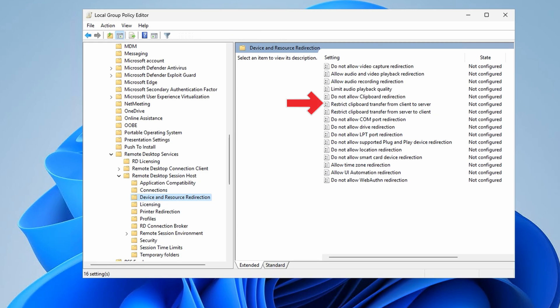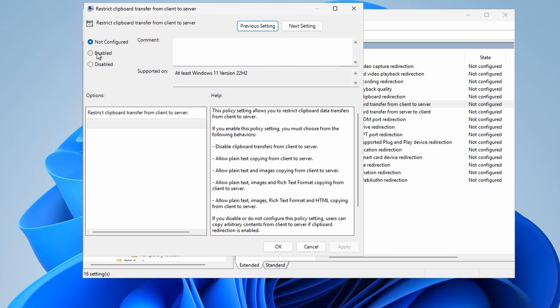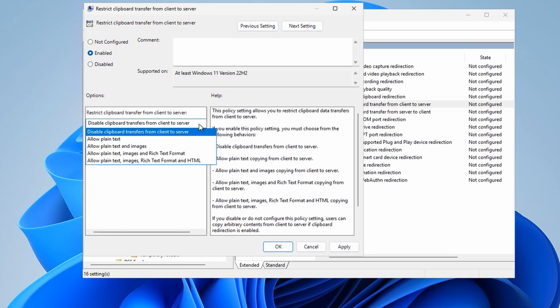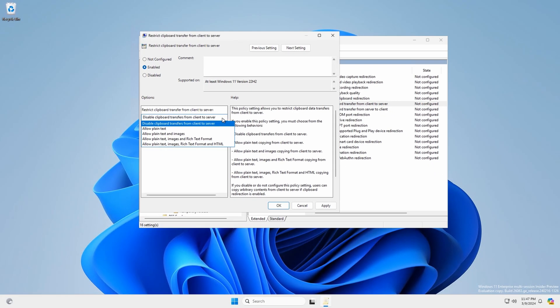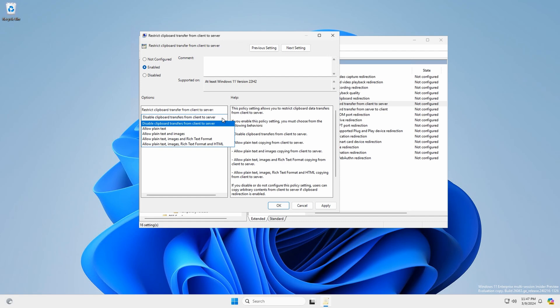Here we have two settings: restrict clipboard transfer from client to server and restrict clipboard transfer from server to client. If we open up one of those and select enable, here we have the same options as we did with the registry editor. We can disable clipboard transfer, allow plain text, allow text and images, allow text images and rich text, and allow text images rich text and HTML. These settings are only available in the new terminal server admin template. You'll need to copy the template files to the group policy central store to use on domain group policies. And keep in mind this is still in preview.